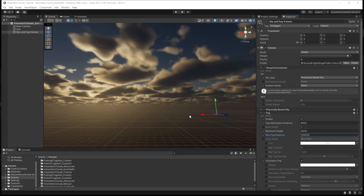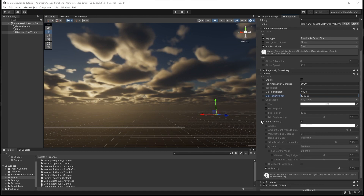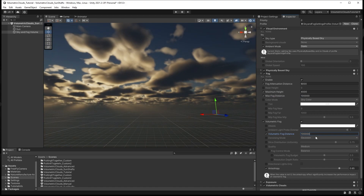Now activate the volumetric fog. You will notice that we still don't see sunshafts, but we are almost there. Set the volumetric fog distance to 100,000. Although this exceeds the camera's clipping plane, we found that this tends to look best in large open environments.